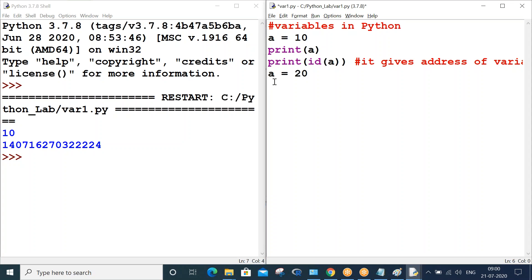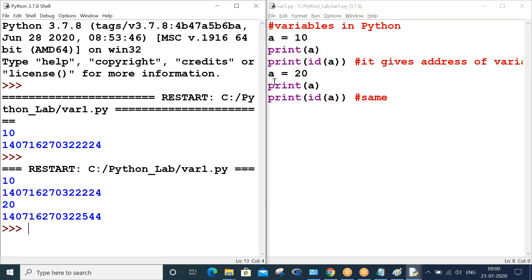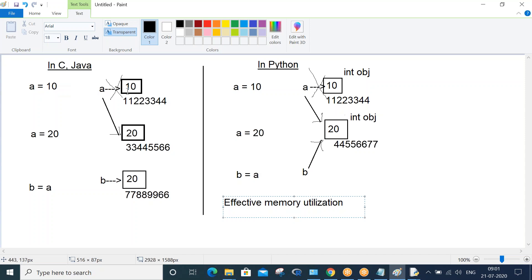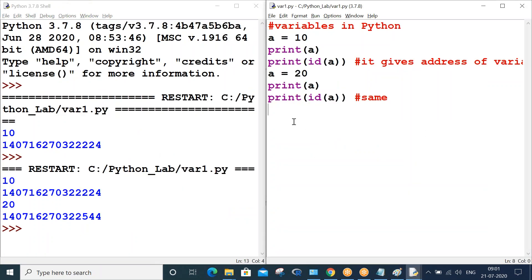Now let me make a = 20, print 'a', and print the id of 'a'. Running this, when we modified the value of 'a' to 20, it is stored in a new memory location — you can see the new address of 'a' is different. So as I explained, when 'a' is 10 it has one address, and when 'a' is 20 it has a different address. Now let me do b = a.